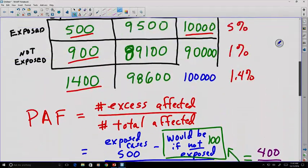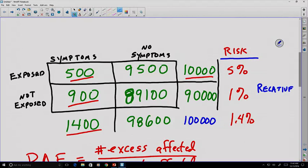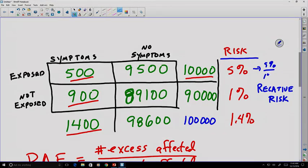There is also an interesting number here called relative risk. Relative risk is the amount of risk you have when you compare an exposed group to the not-exposed group — it is a ratio. In this case, our relative risk of exposure is the 5% divided by the 1% — the 5% of people exposed compared to the 1% not exposed — giving us a relative risk value of 5. It means you are 5 times more likely to experience symptoms if you have been exposed than if you have not been exposed.